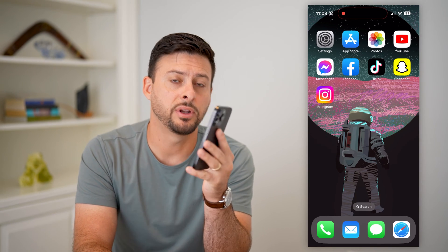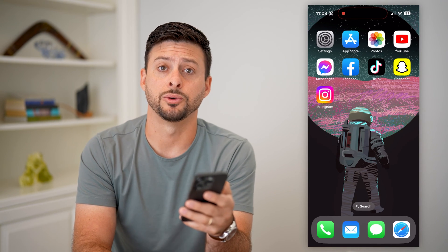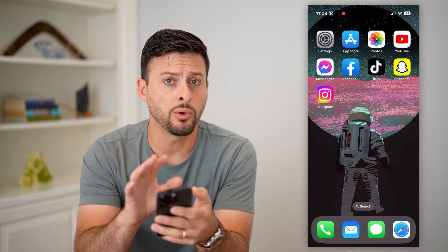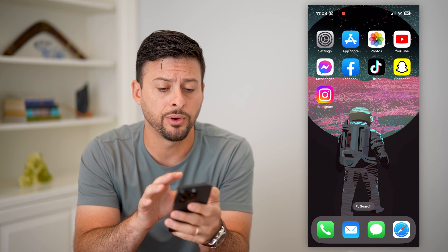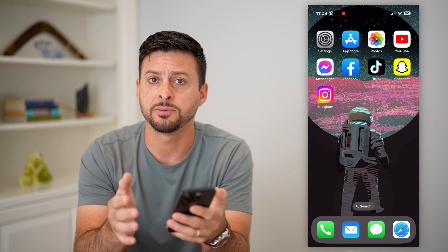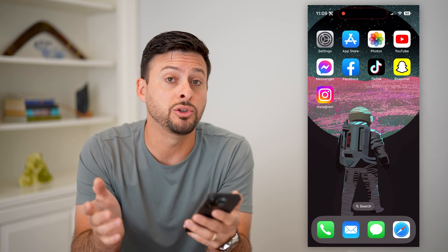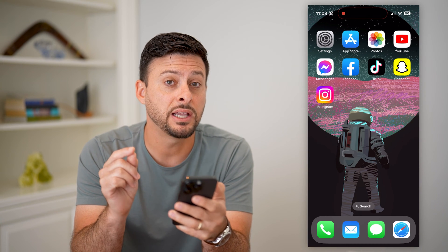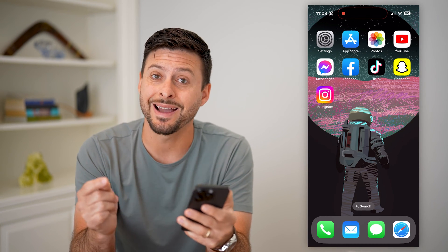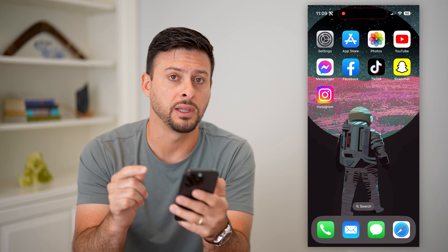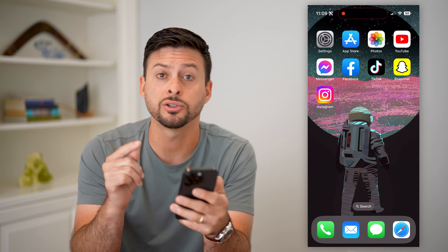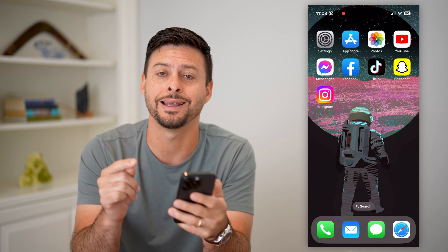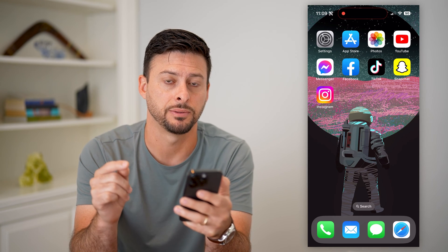Here's how to delete apps on your iPhone, even if it won't let you. If you go into your iPhone, find a specific app, and try to delete it, potentially it will not give you that delete option. I'll show you why that is and how to fix it.